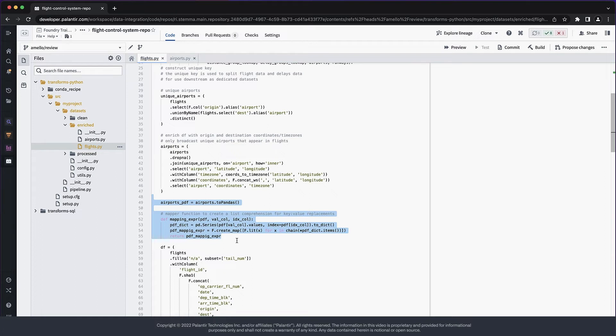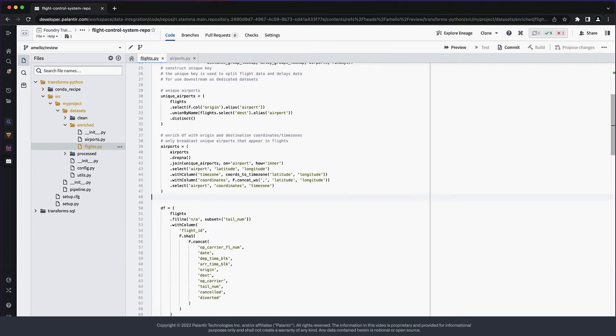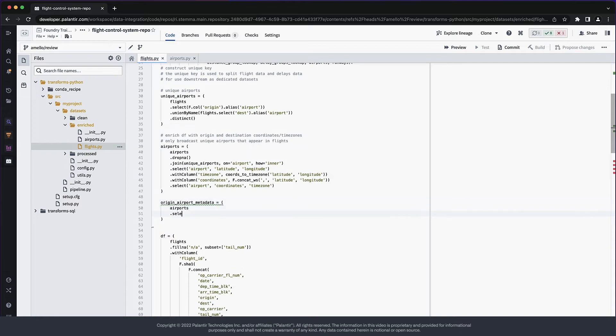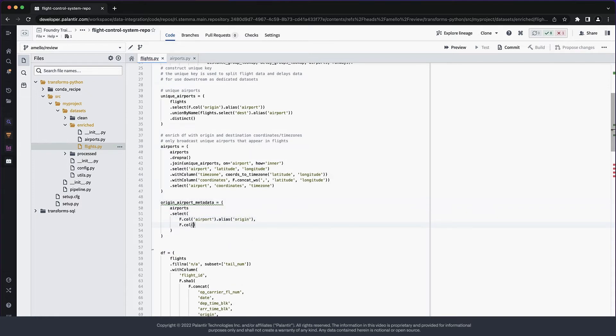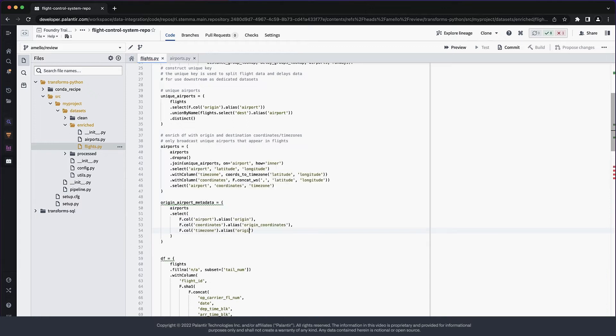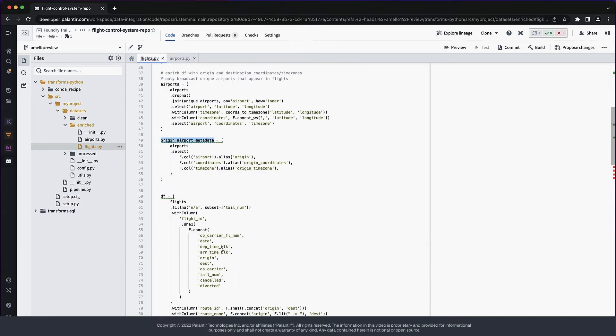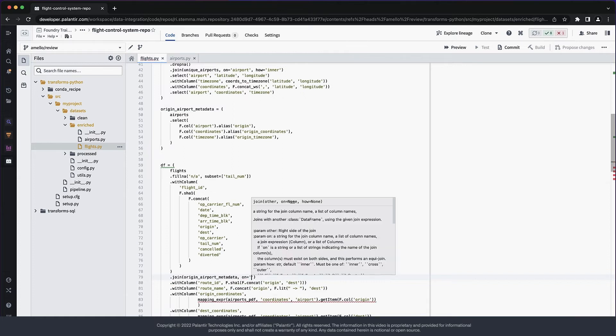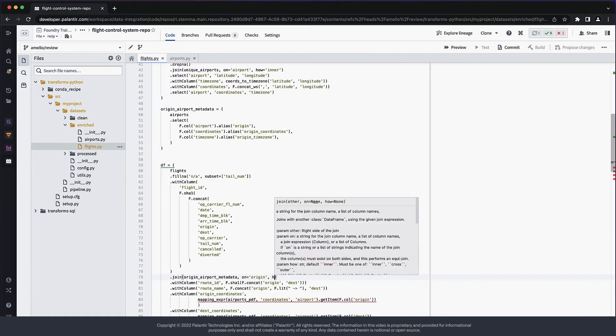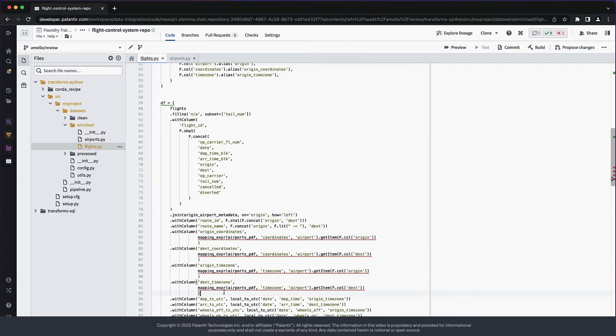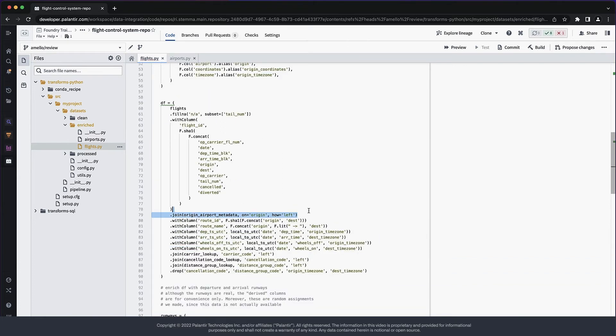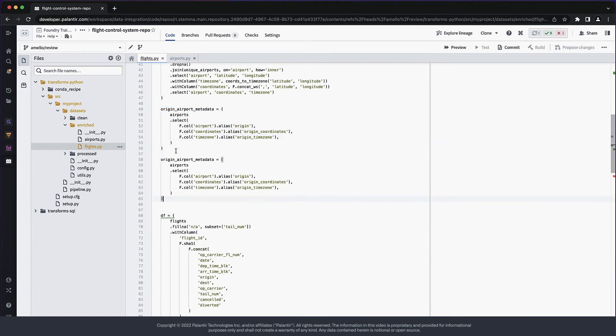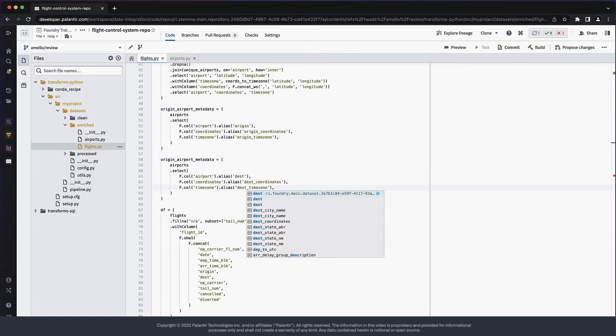So, let's replace it all with a couple of joins, which are easier to comprehend. First, I'm creating a mapping dataframe from the origin airports. It's just the airports dataframe, with some columns renamed. Joining into this with the right key is equivalent to mapping values. Notice how the resulting code is simpler and more straightforward. We can do the same for the destination airports.